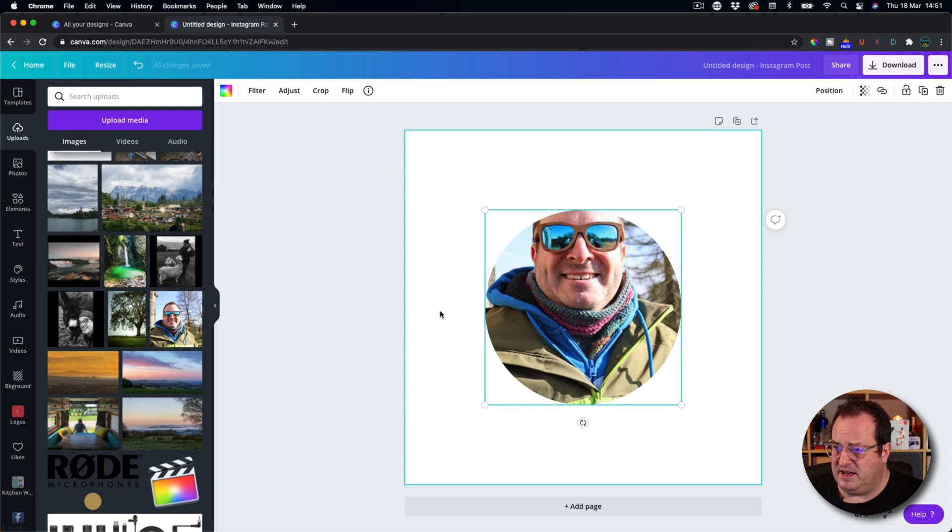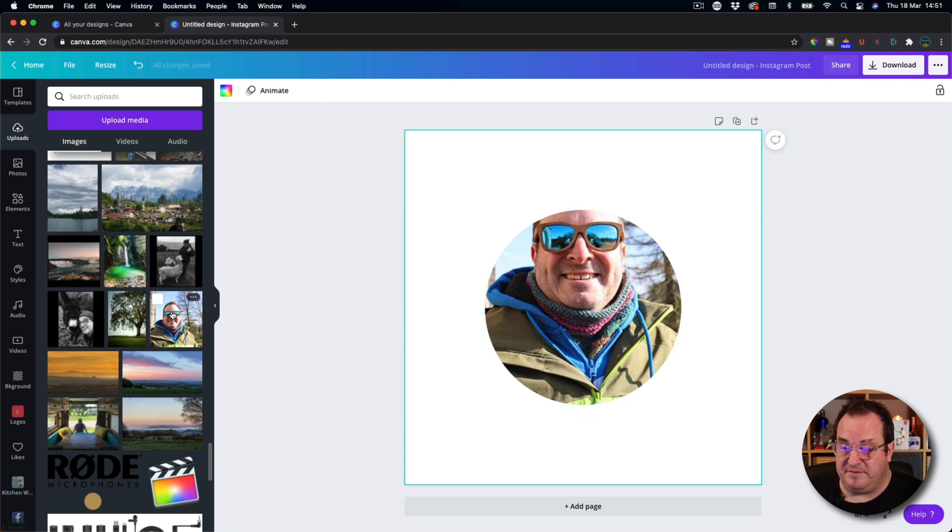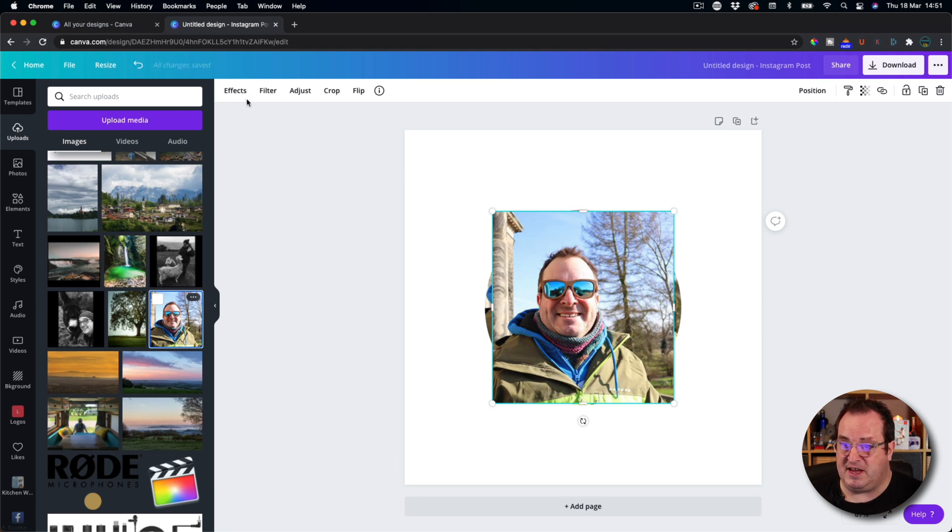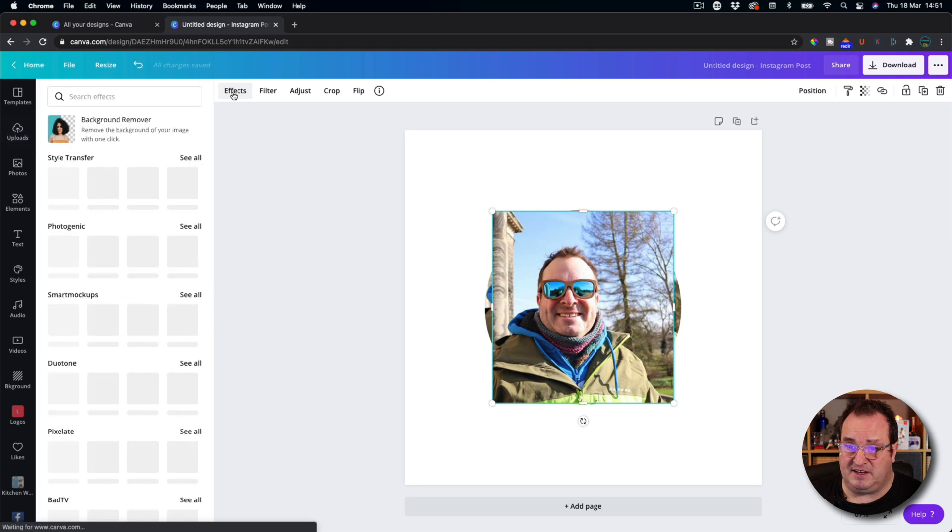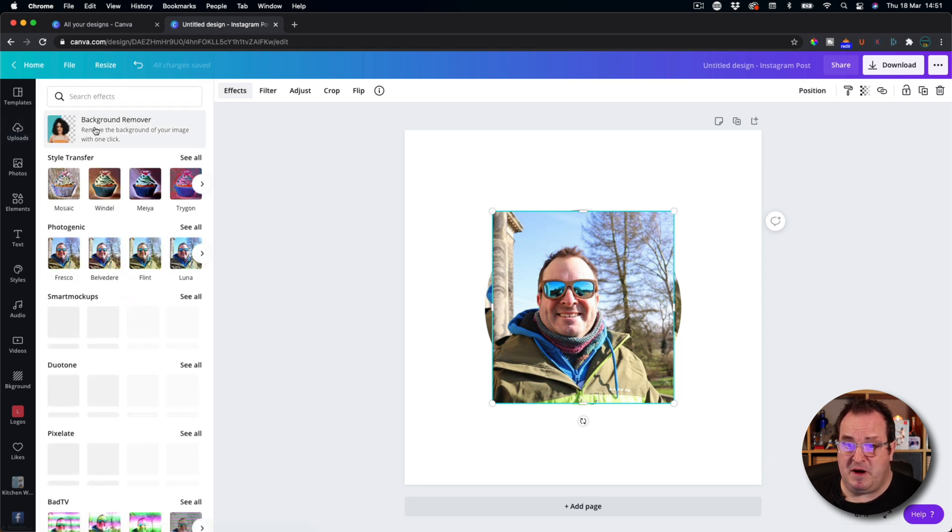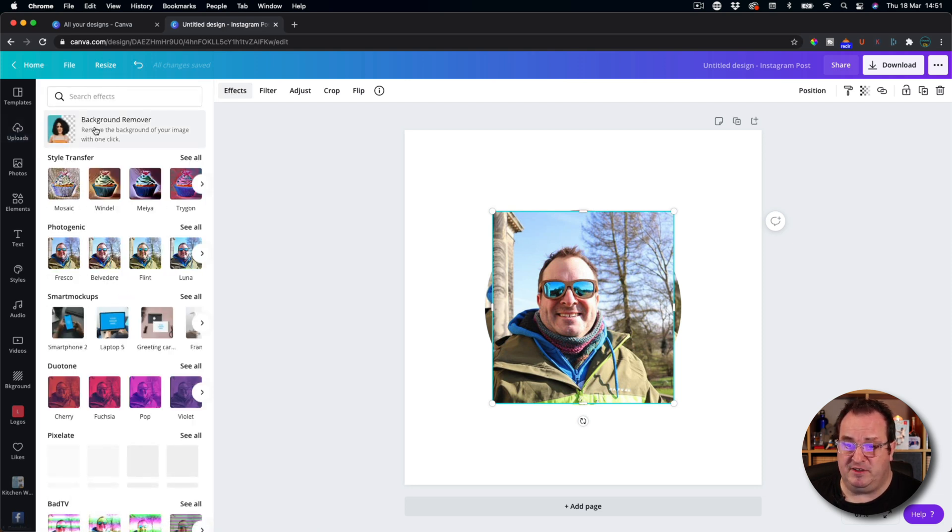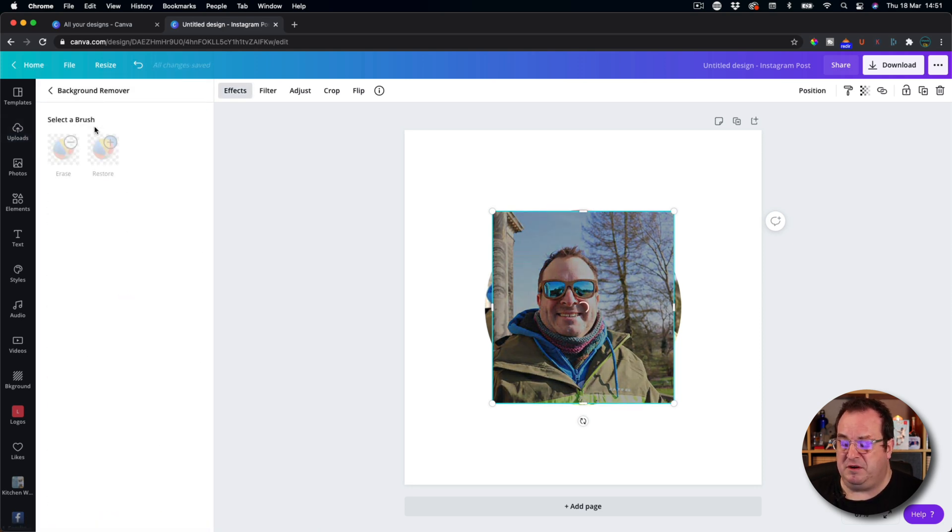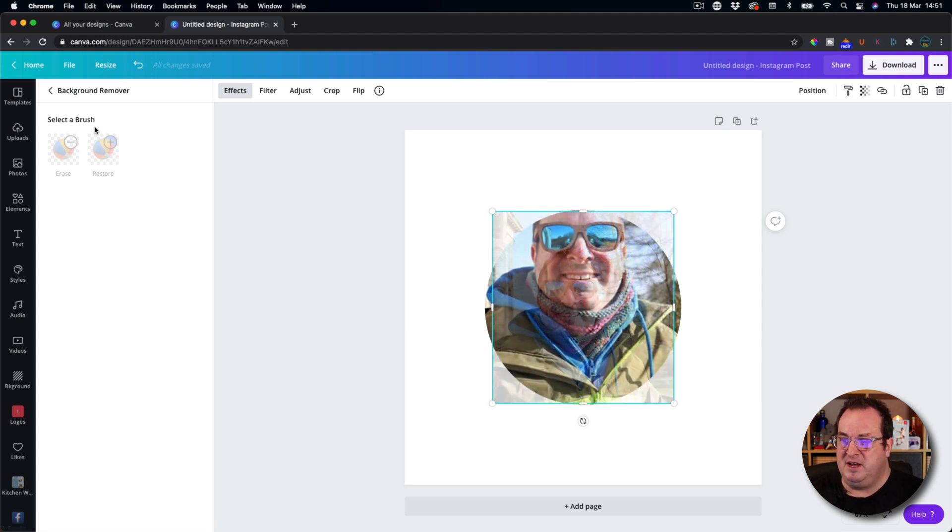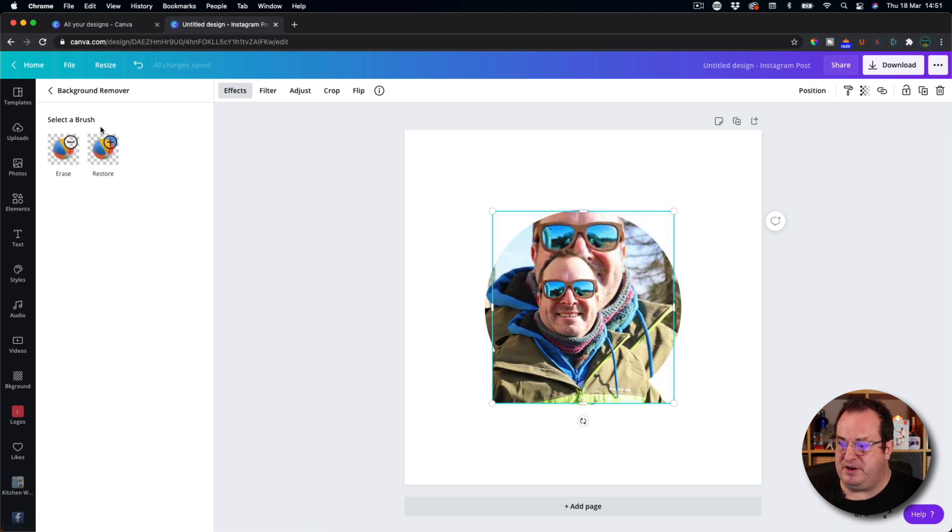Now you're thinking, well, hang on a minute, Darren, that's not popping the image out. I know. So what we're doing is we're adding in a second copy of that image to the canvas. We're going to come up to effects. We're going to come to background remover and this will remove. It does a really good job of removing the background around your image.